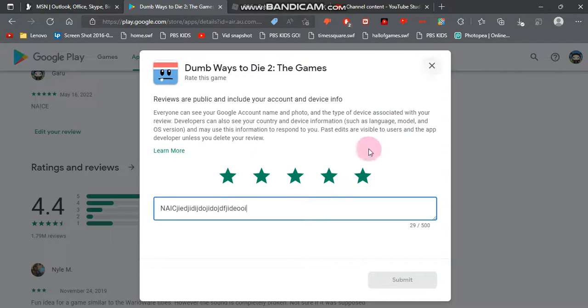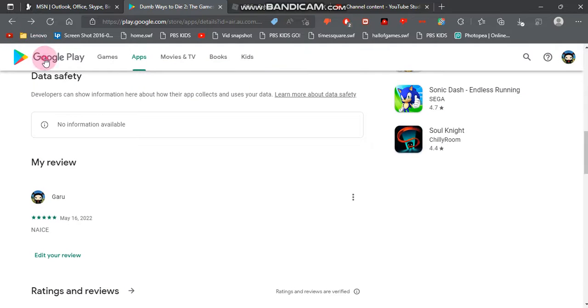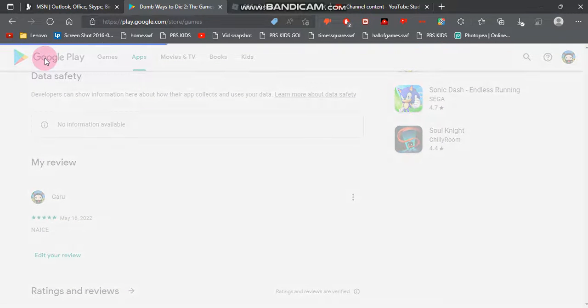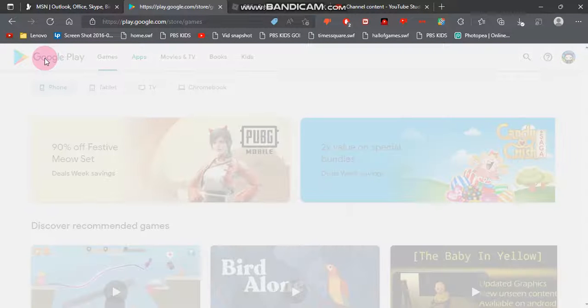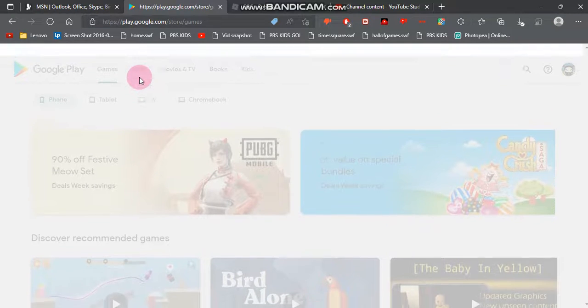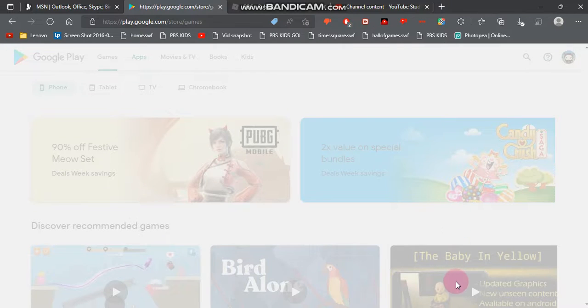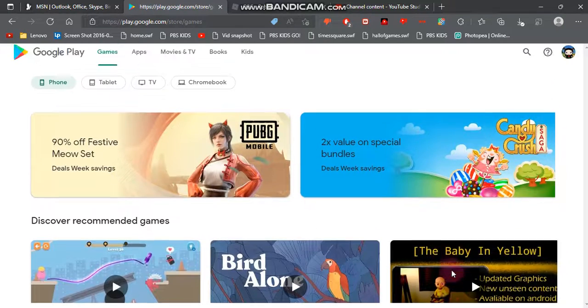And yeah, that's it. So anyways, this is just to show proof that they just updated the website. Anyways, thank you all for watching and see you in the next video.